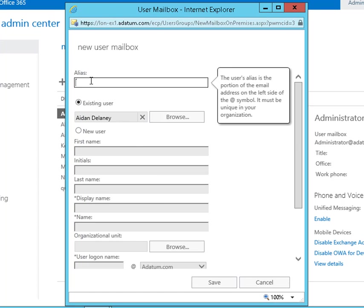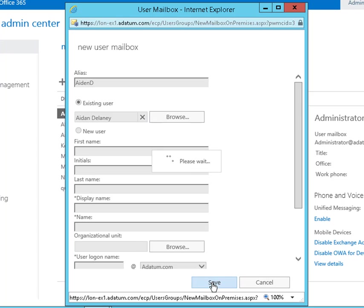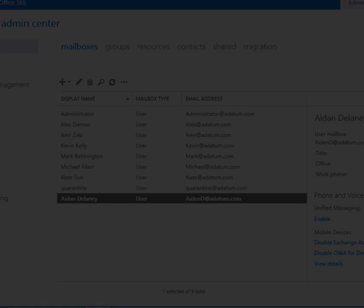Provide the user with an alias. Save that information, and as you can see, our new user appears on the list. Another successful demo. See you next time.